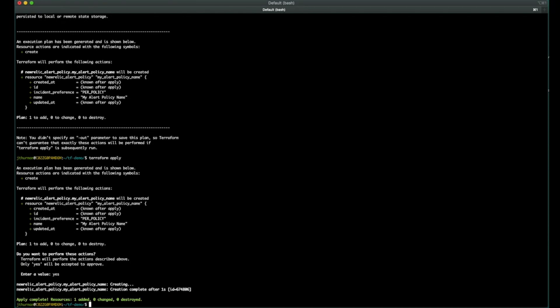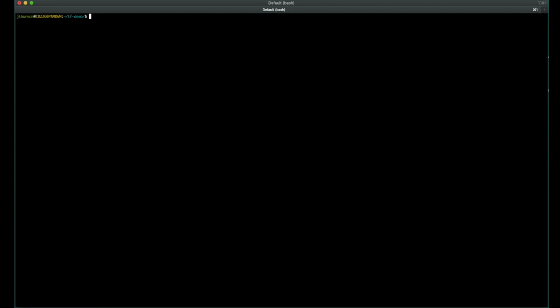And now, from my laptop, Terraform has configured New Relic with an alert policy with the name MyAlertPolicyName, which is super clever. But an alert policy by itself doesn't do a whole lot.